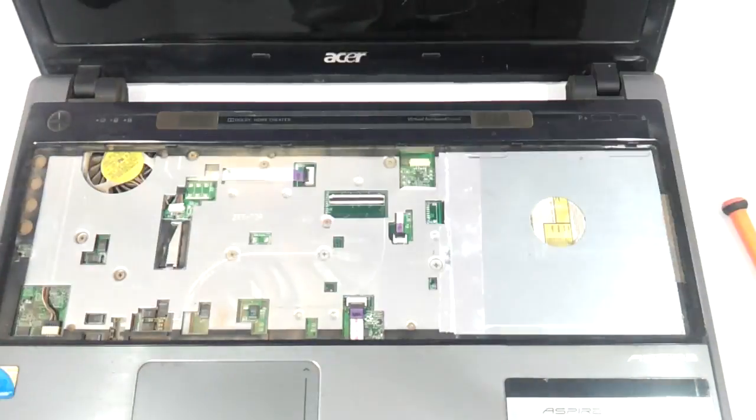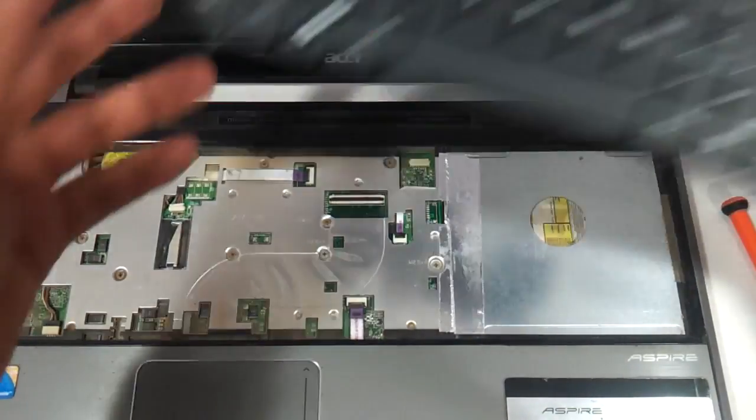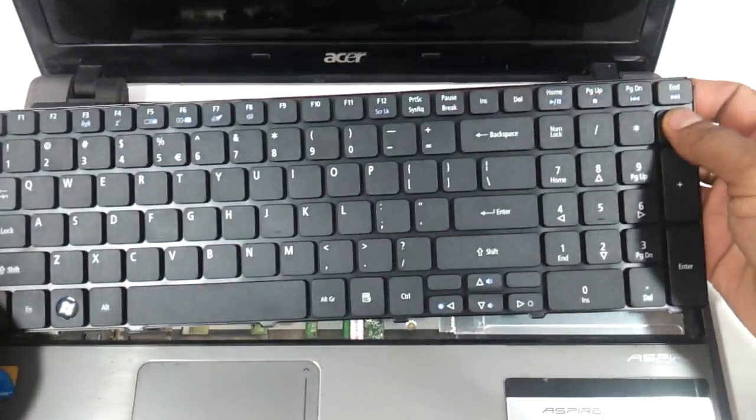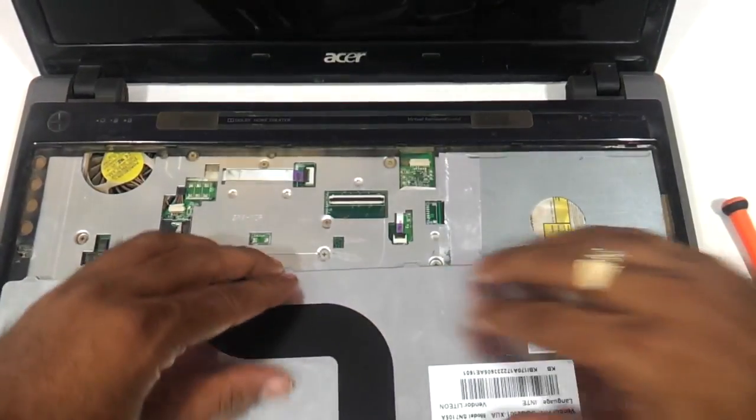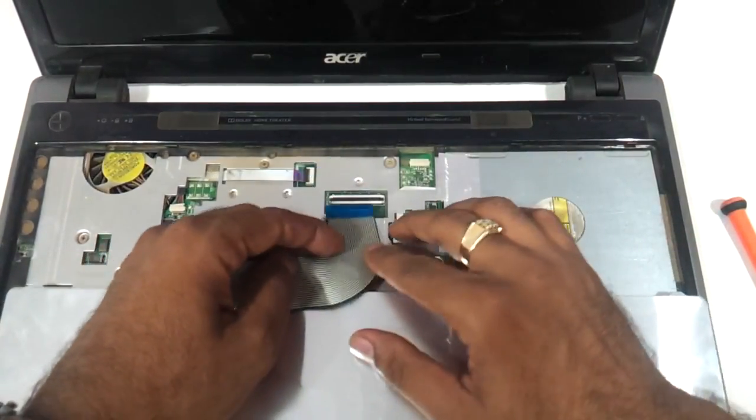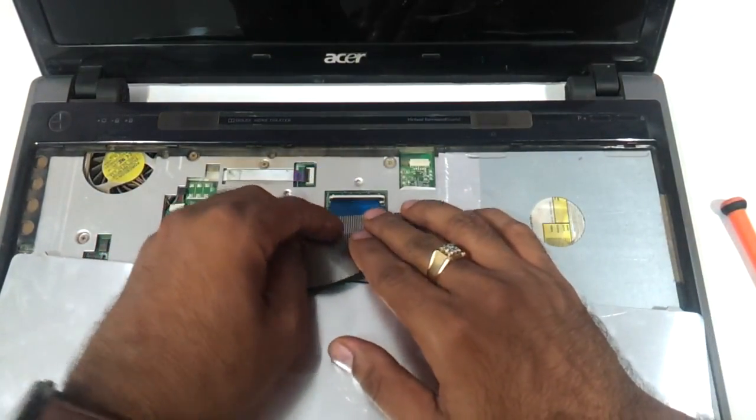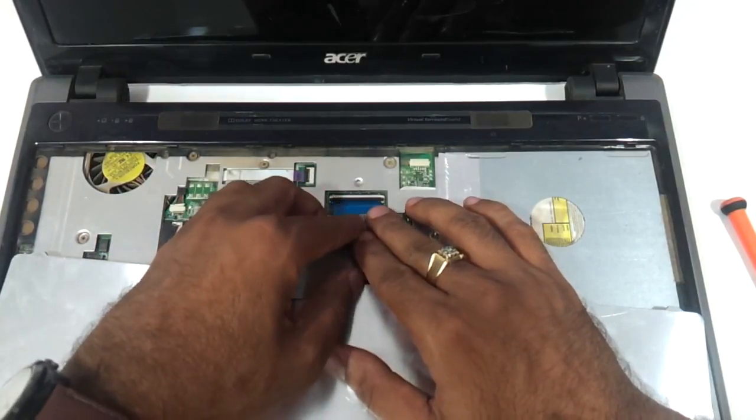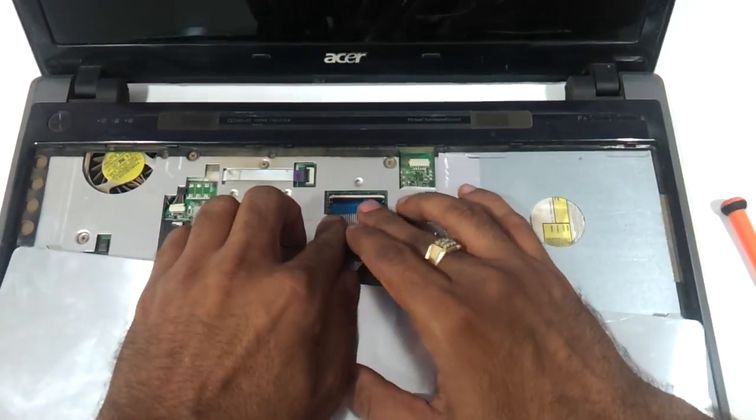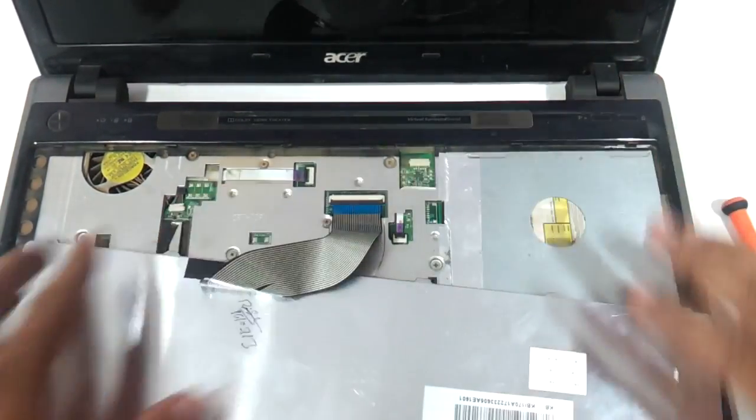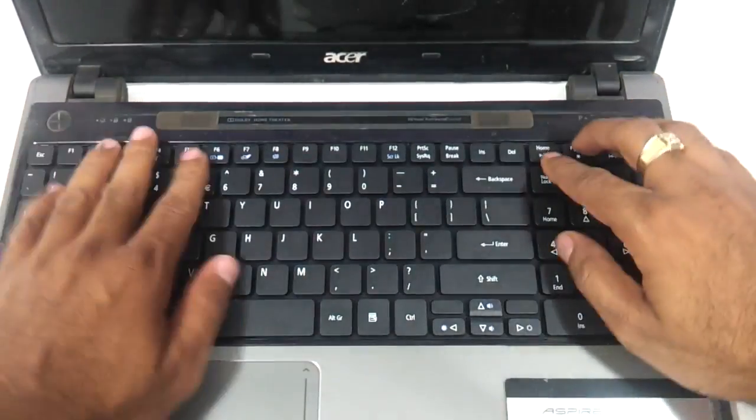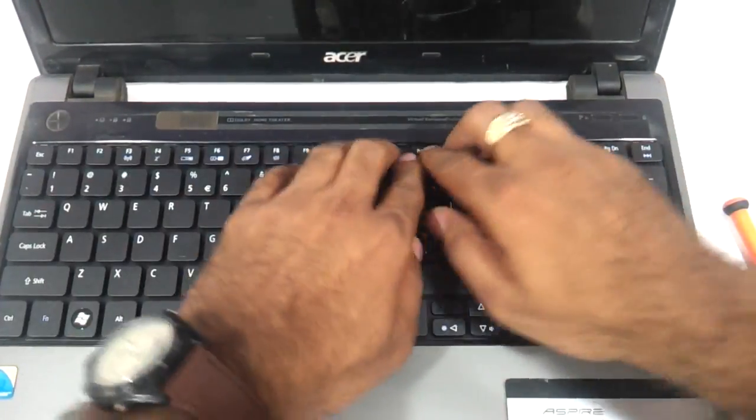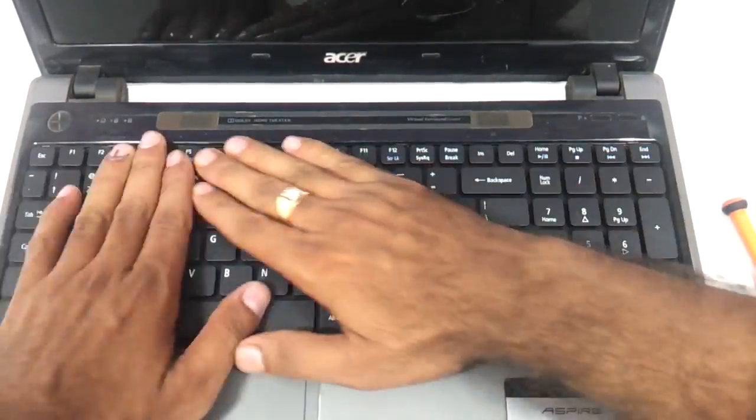Just take this keyboard and take a new keyboard. Same procedure. Connect the keyboard cable, fold it back, and just press it.